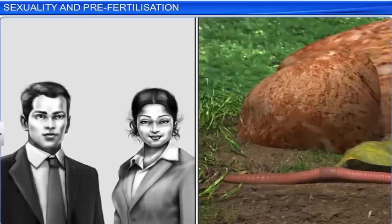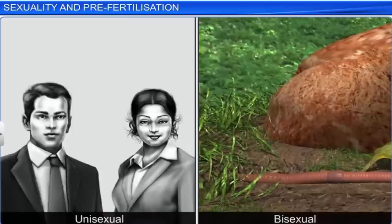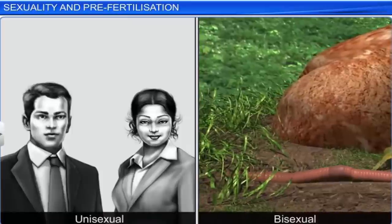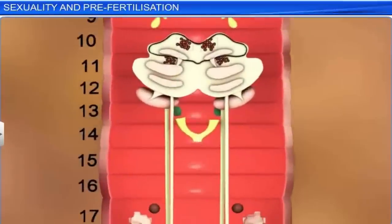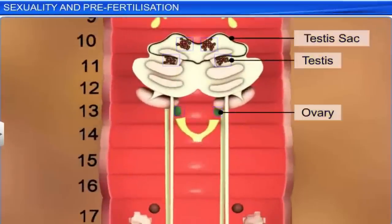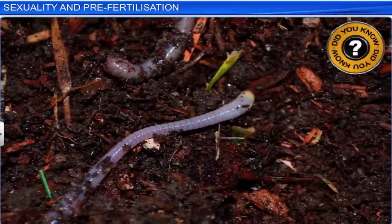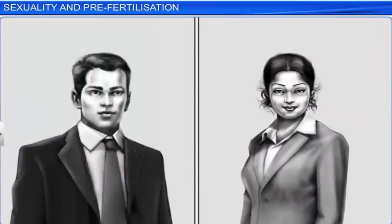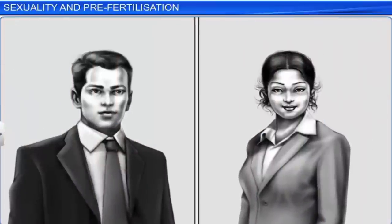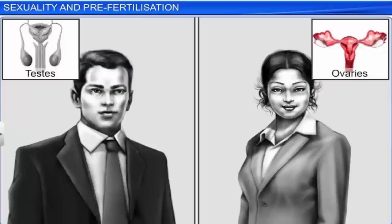Apart from fungi, we also see unisexual and bisexual organisms in the animal kingdom. The earthworm, which has both testis and ovary, is bisexual in nature. Bisexual animals are also called hermaphrodites. Human beings, on the other hand, are unisexual organisms, as each individual possesses either the male or female reproductive organ.